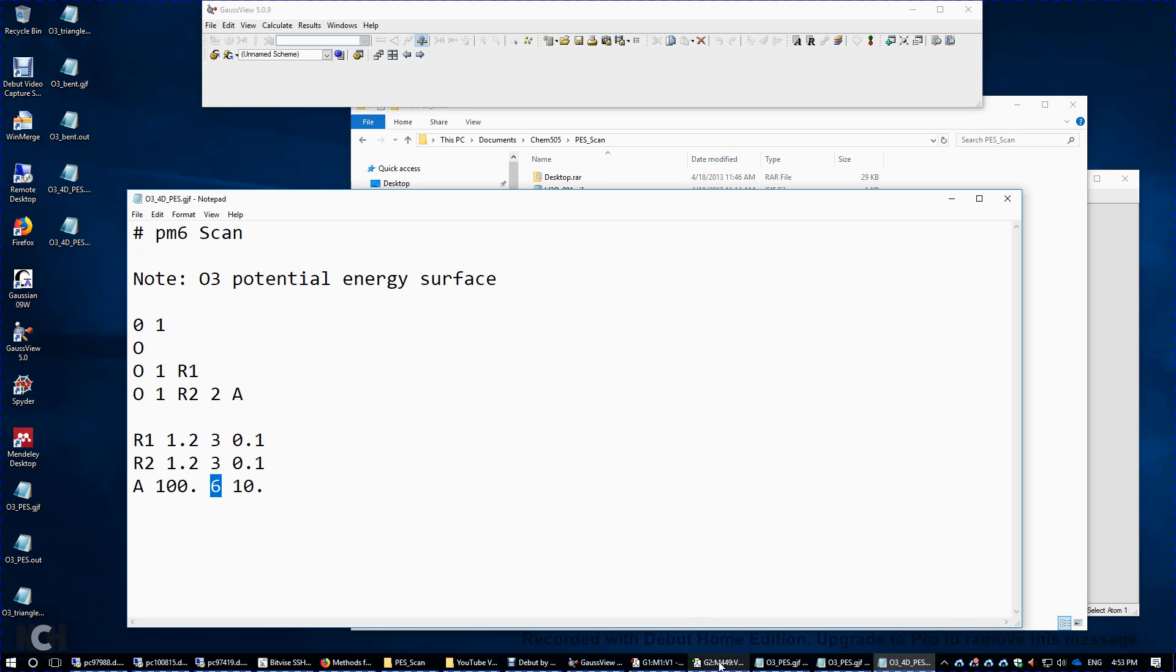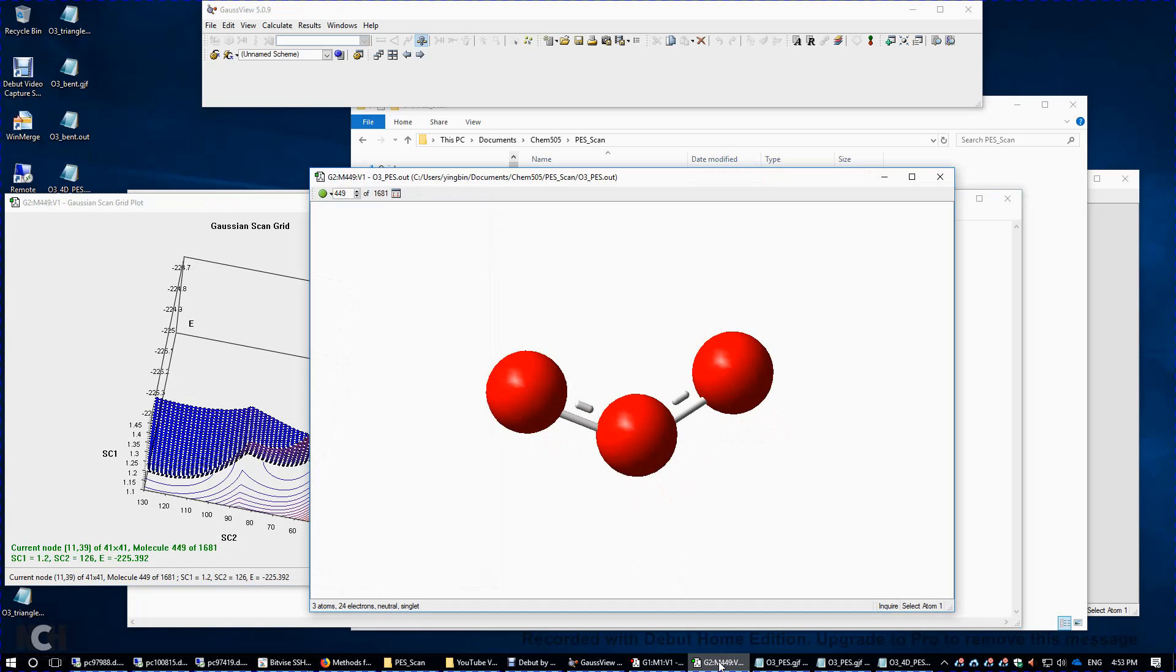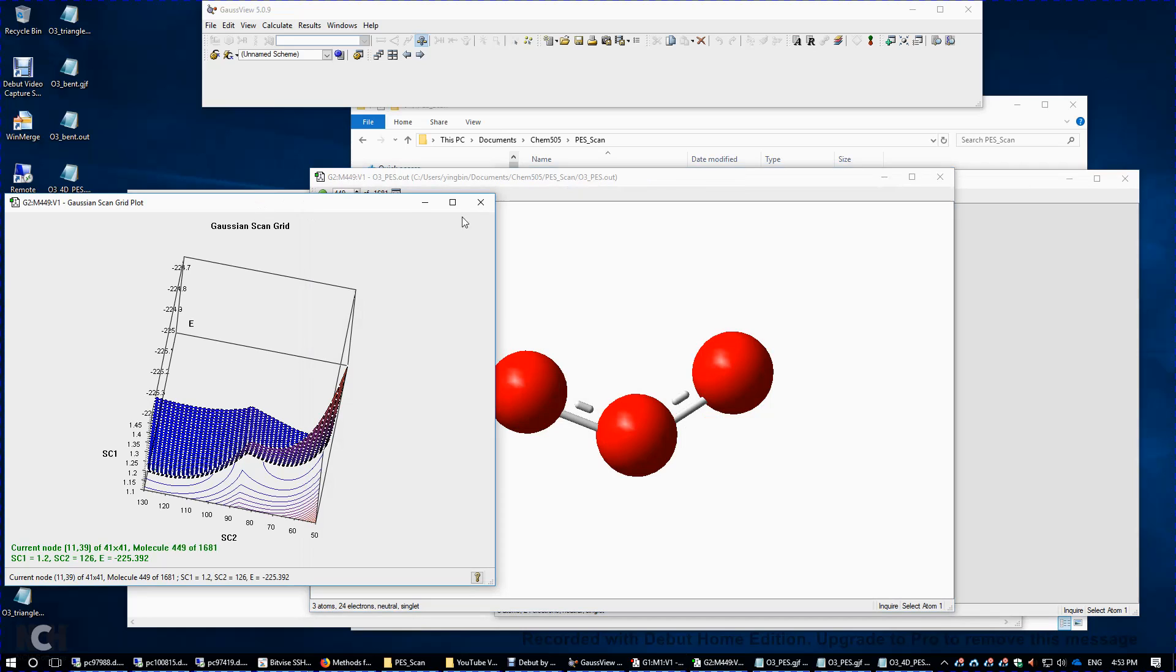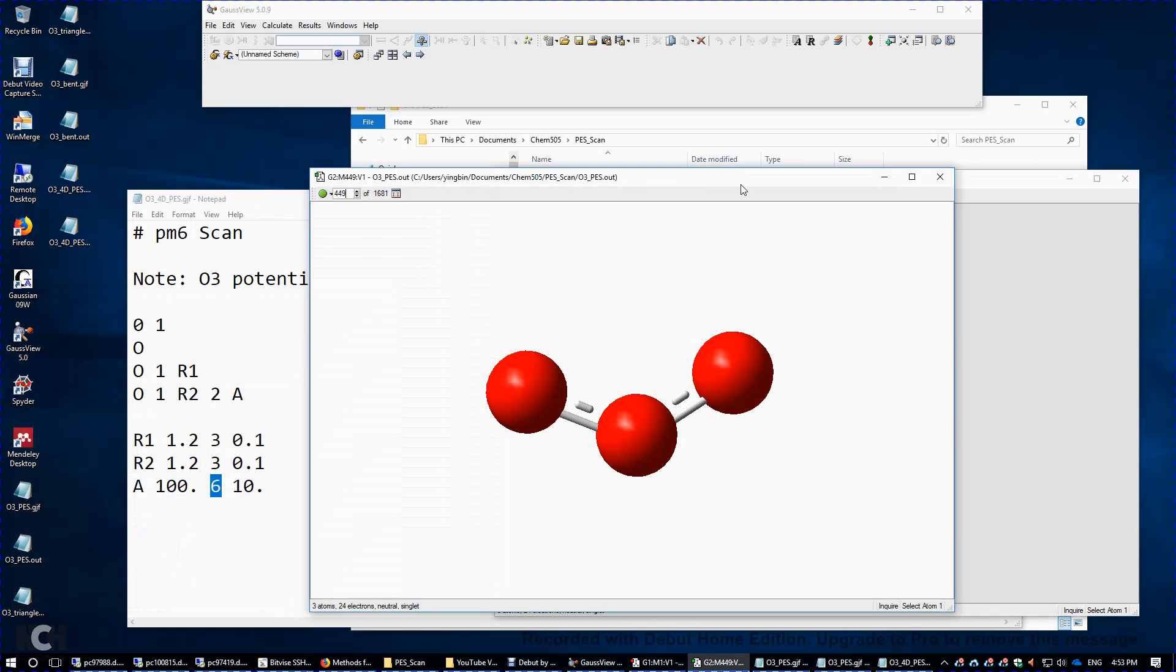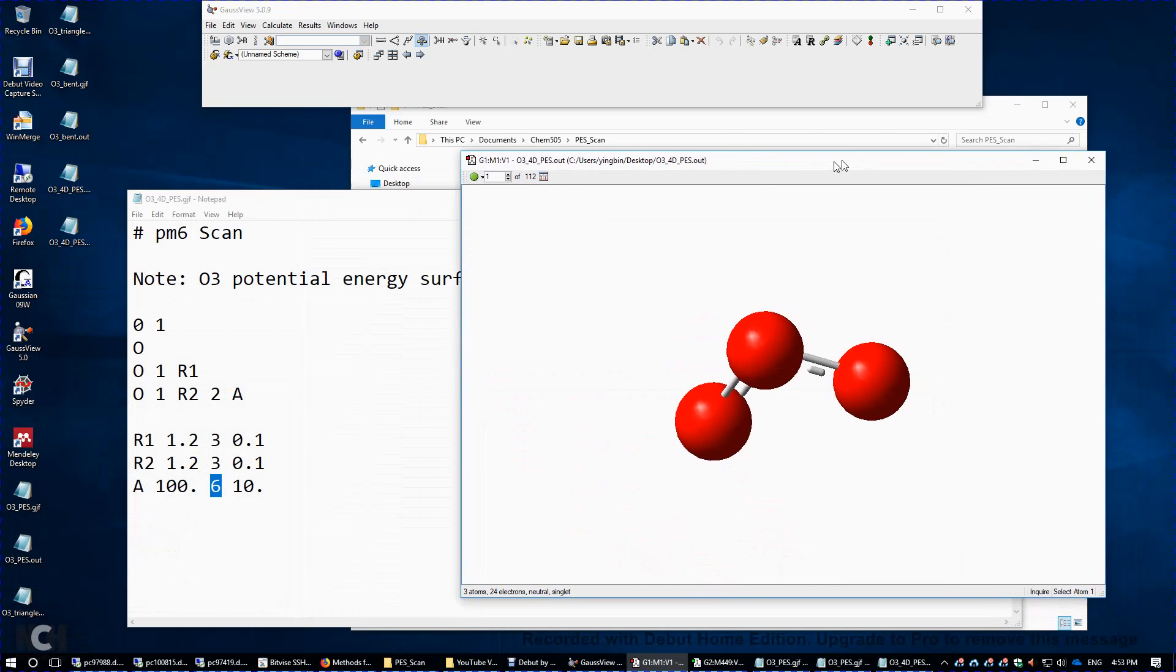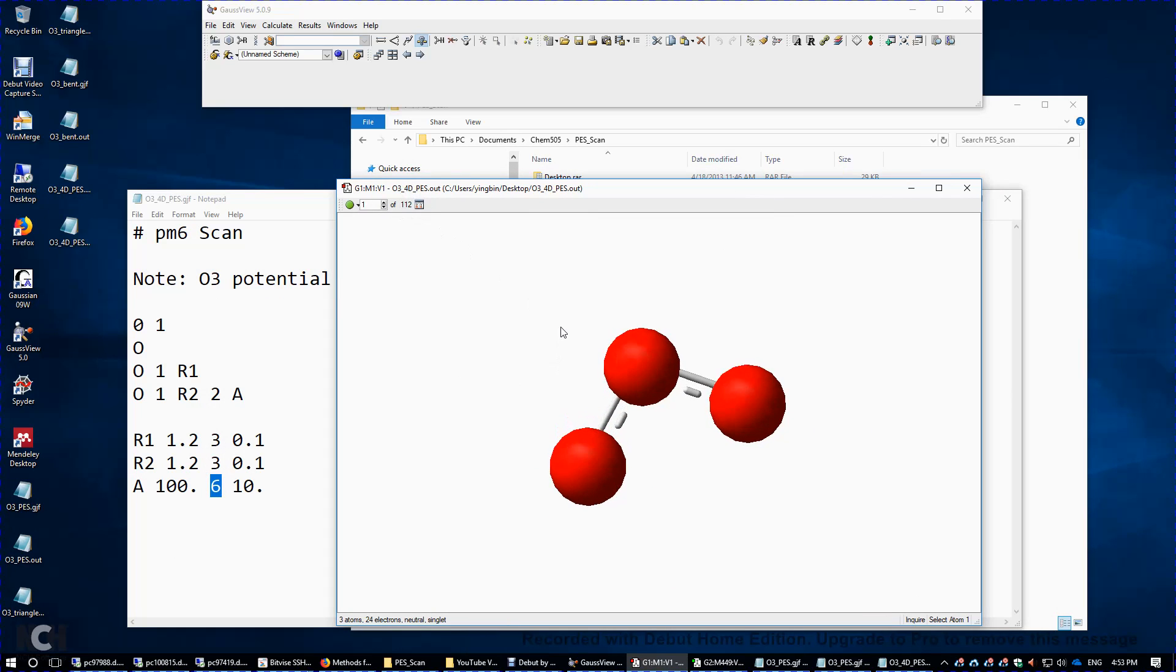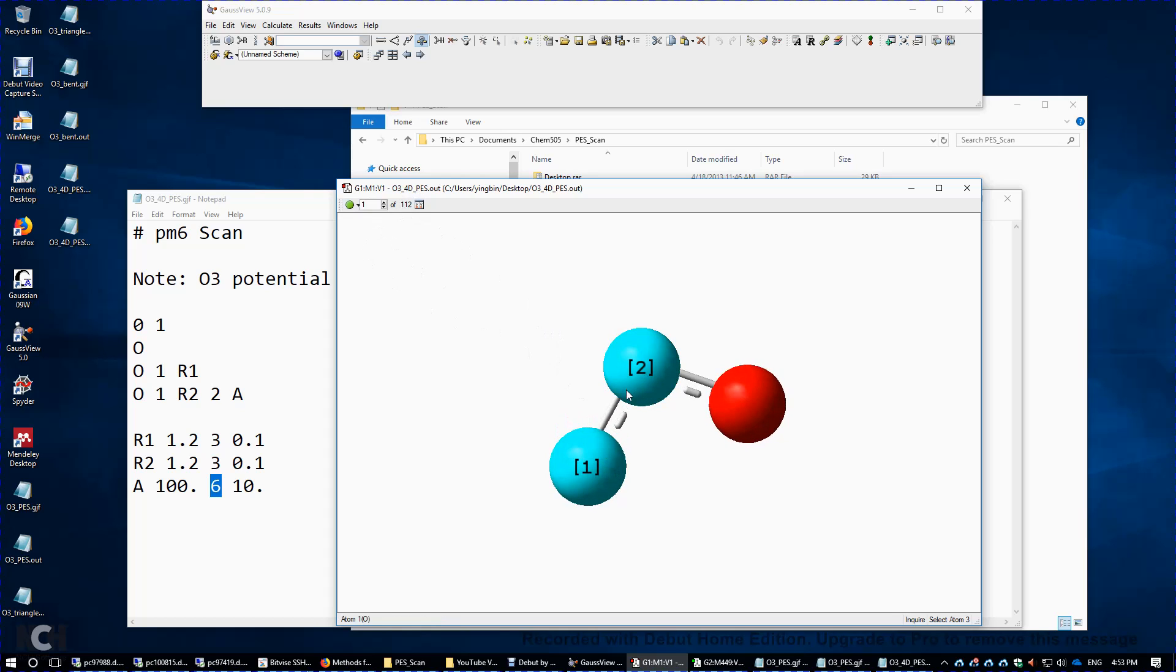So again, I pre-calculated this potential energy surface. Again, 112 different calculations. This is the first frame of the movie. So I'm going to click the bond distance here. It's 1.2. We started from 1.2. And then the bond angle, if you look at this, 100 degrees. That's the initial.